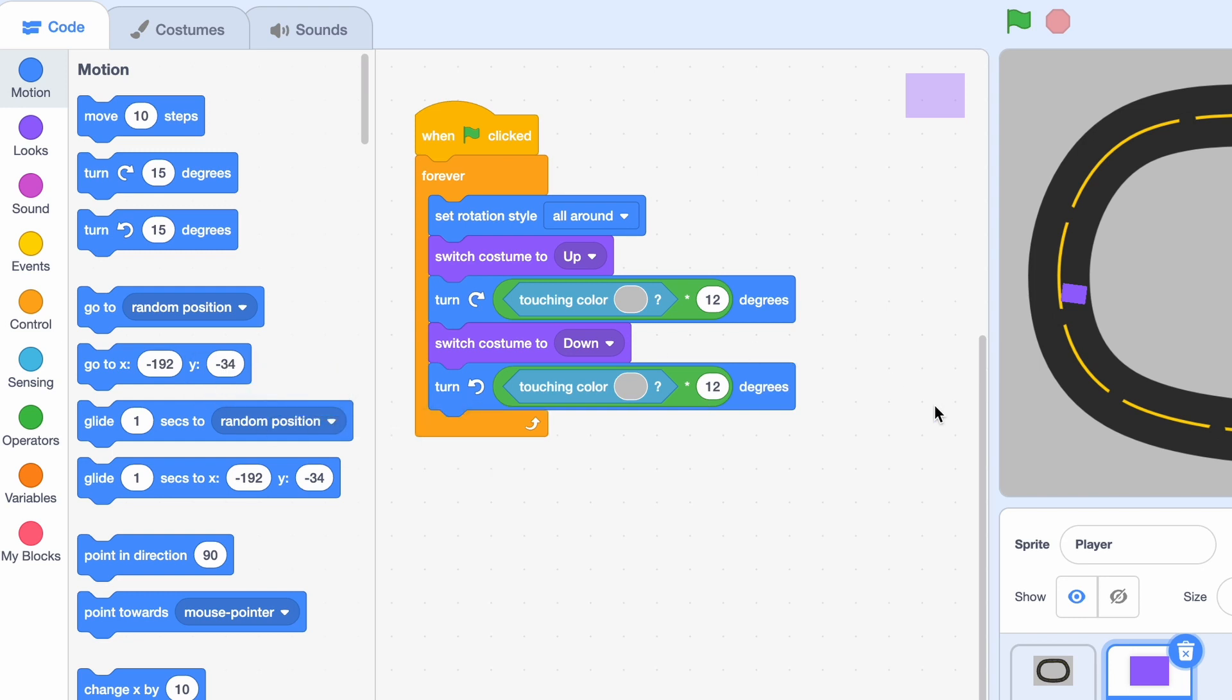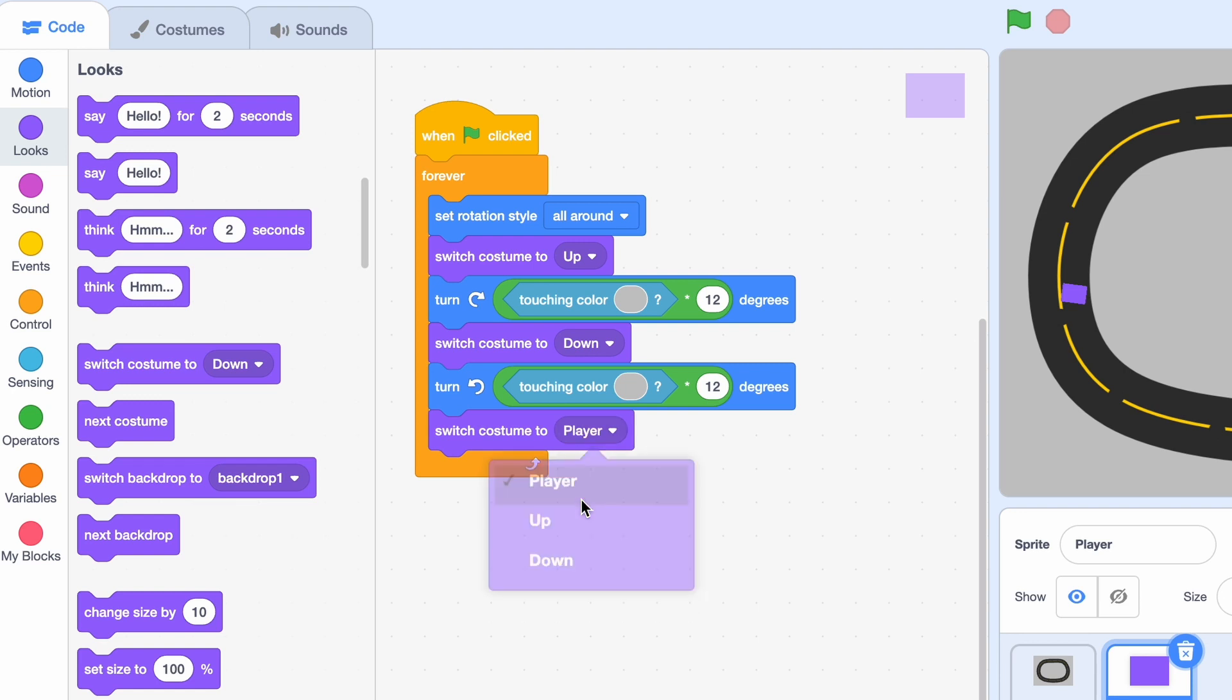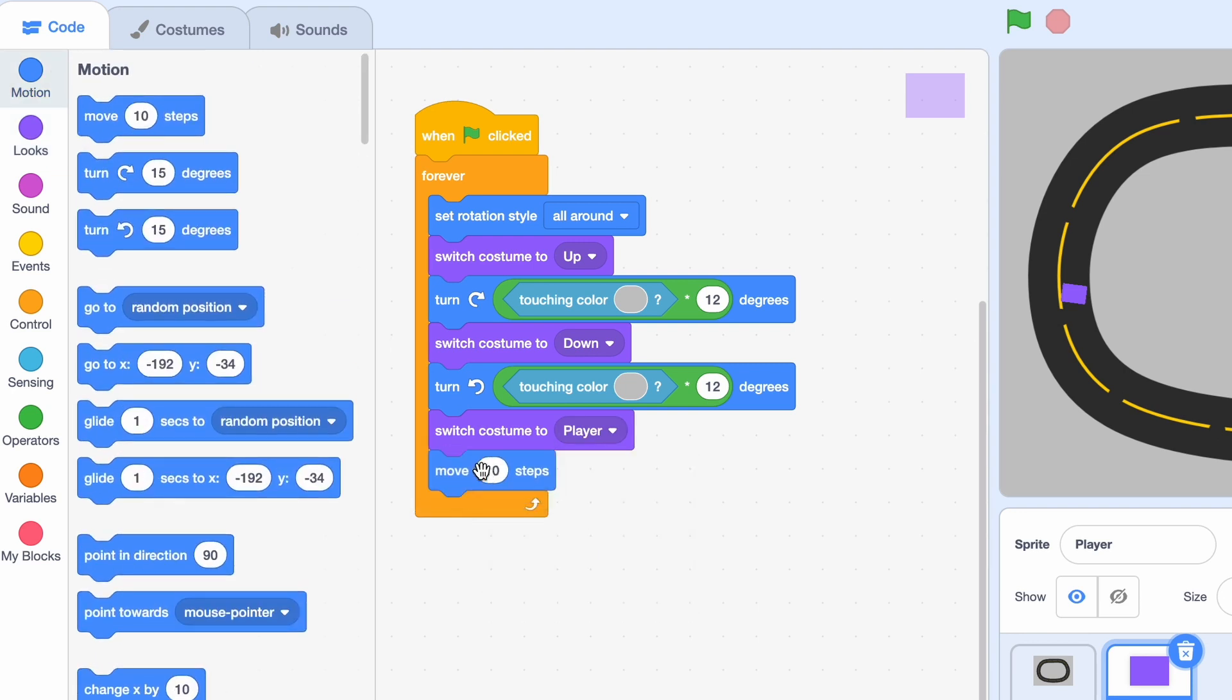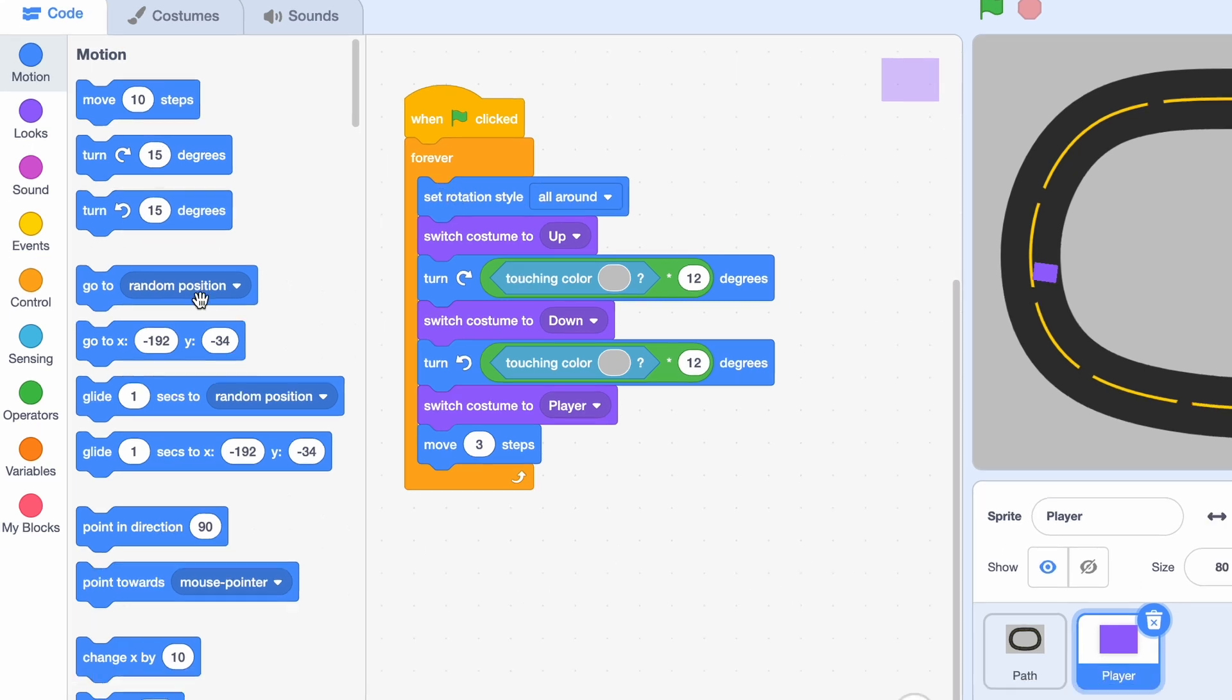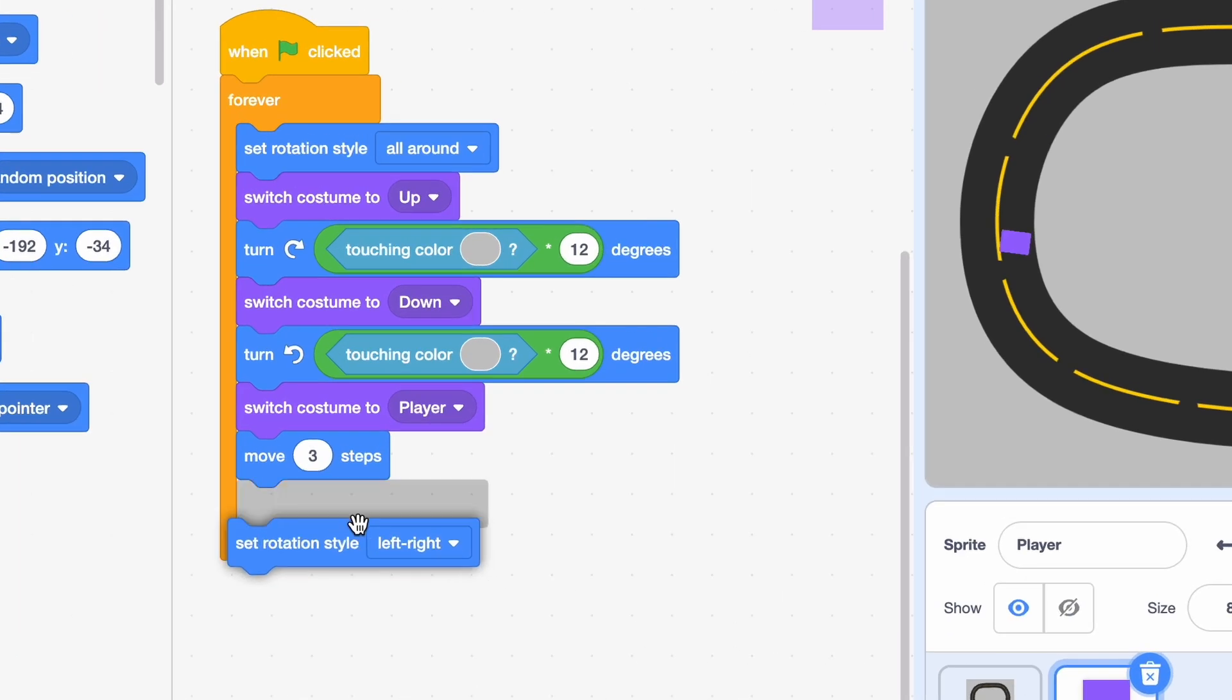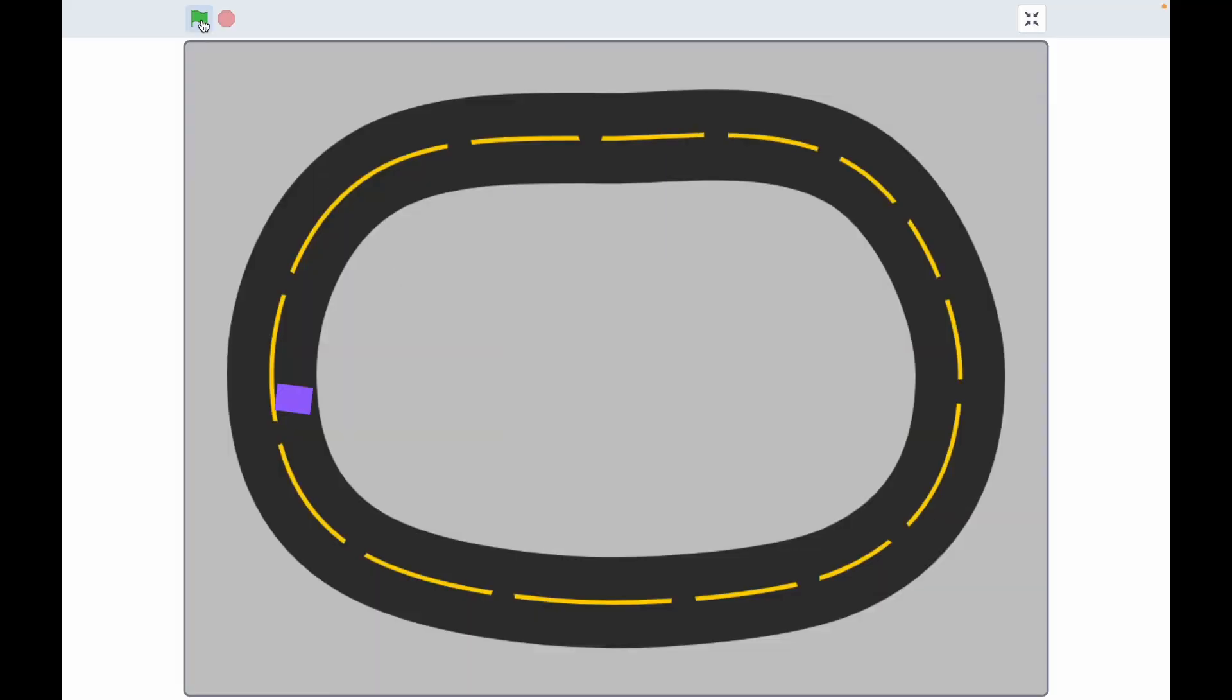Alright, but we don't want these blocks to be showing. So we're going to switch costume to our player. And to actually move our player, we need to move, and I'm going to say three steps. Then we also don't want our rotation style to be all around. So set rotation style to left-right. Now, full screen, hit the green flag.